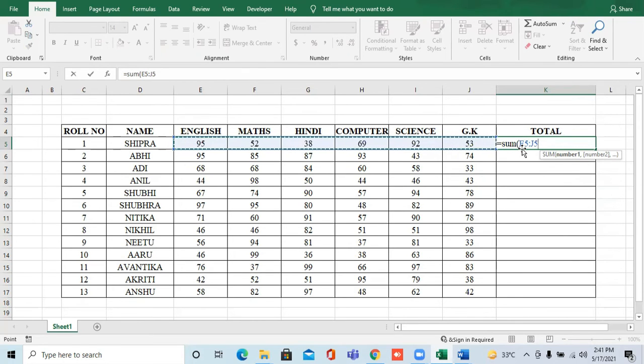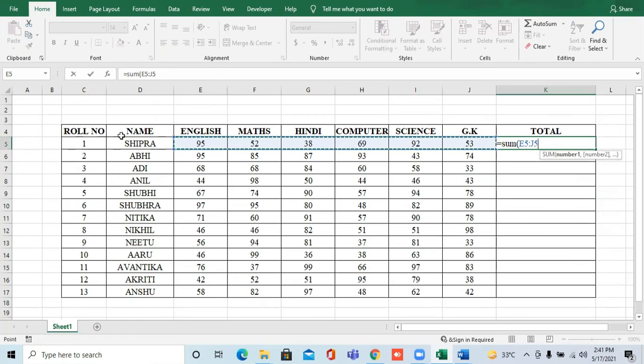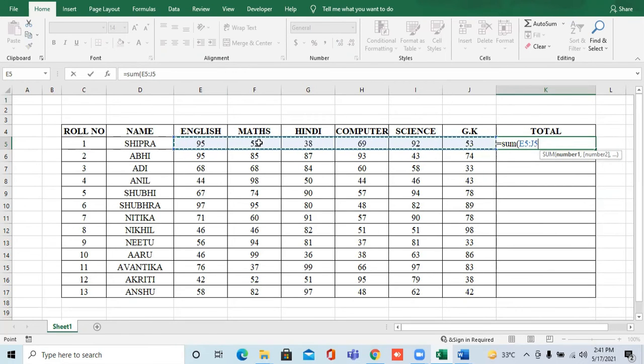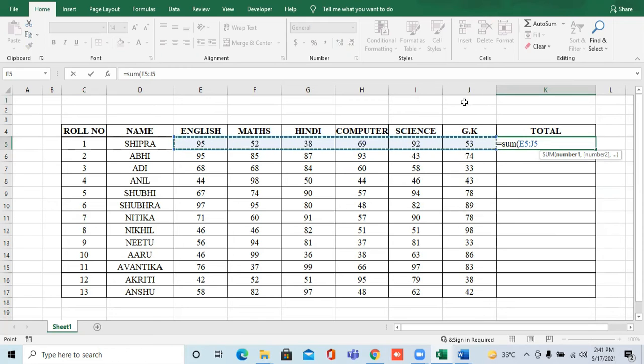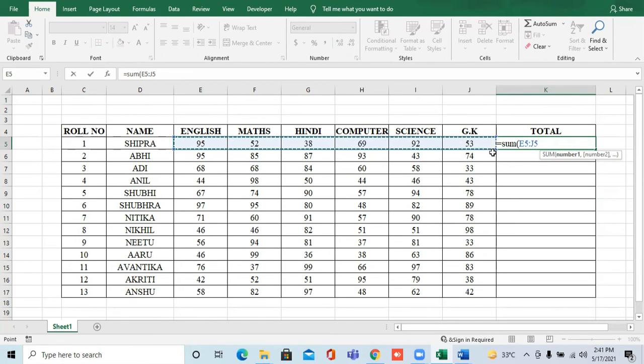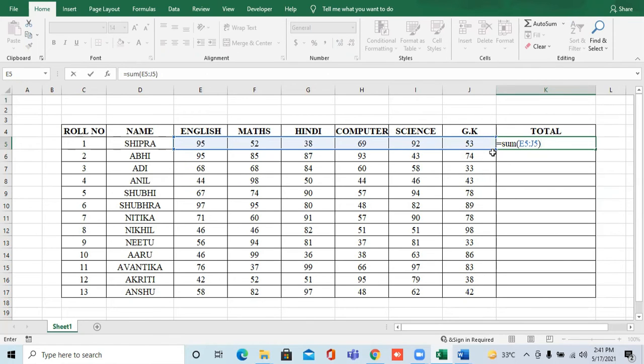the E column, fifth row. In this way, you see, until you have selected to here, the last is the J column, the fifth row. Now, you have opened the bracket, you have to close the bracket.